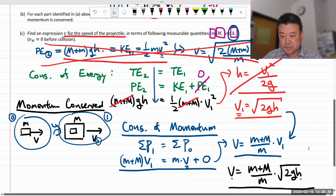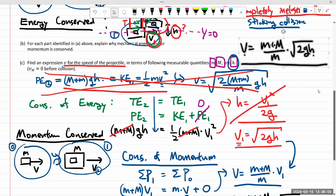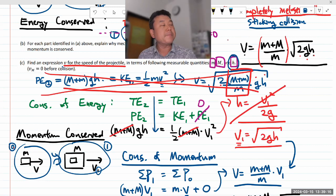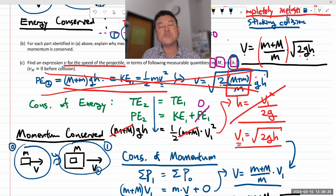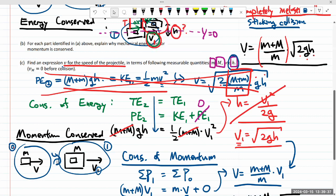Comparing the correct answer to the incorrect one: both have a square root of 2gH, but the only difference is how the mass ratio is treated. In the incorrect answer, the mass ratio is inside the square root; in the correct answer, it's outside, just multiplied. The incorrect answer underestimates the initial speed, because the mass ratio is greater than one, and when you square root it, it becomes smaller. When you correctly account for energy being lost in the collision, the initial speed must have been greater to produce the measured height.